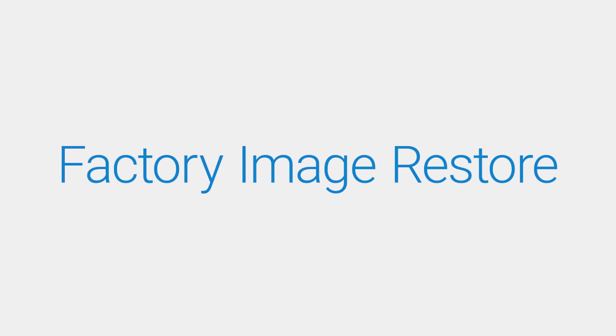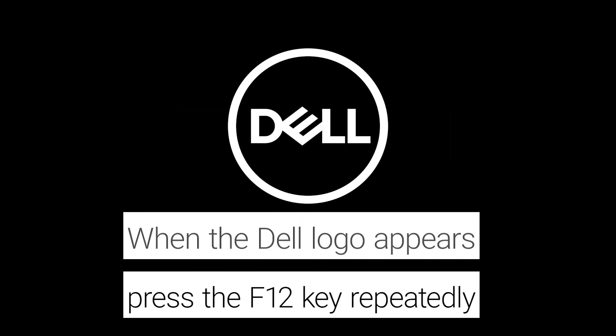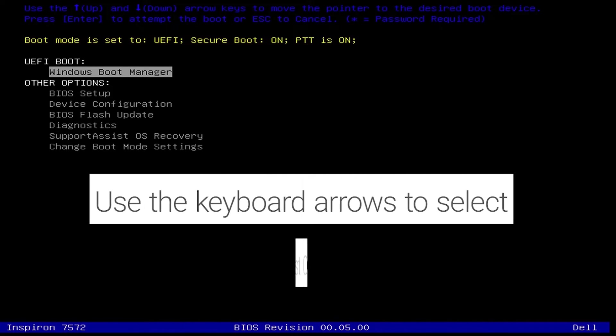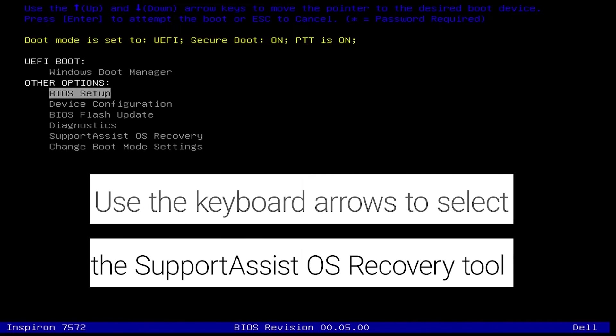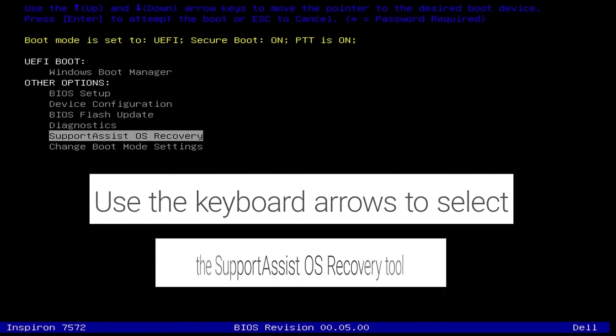Perform an operating system restore with Data Backup. Restart your PC. When the Dell logo appears, press the F12 key repeatedly to enter the Boot menu. Access the Support Assist OS Recovery tool.